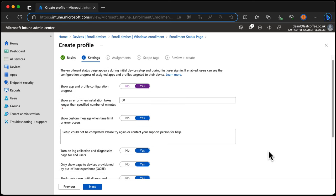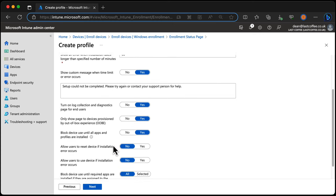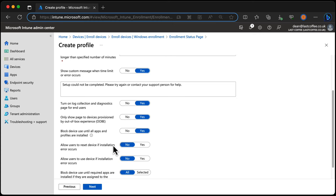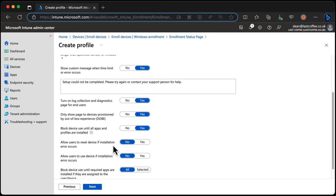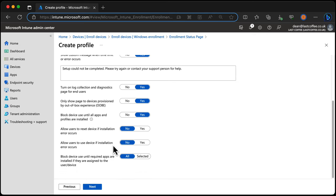We can then turn on some log collection for example and specify whether this will show for all enrollments or just for ones that are done via autopilot or through the out of box experience.